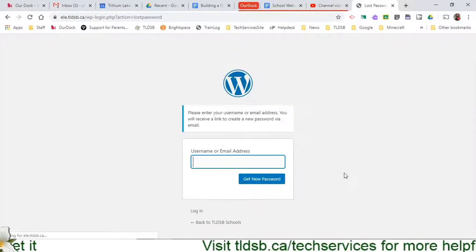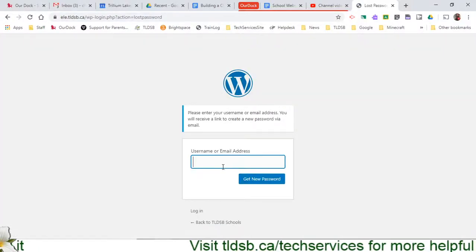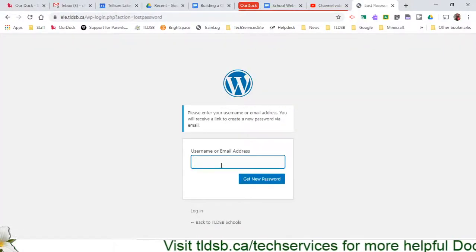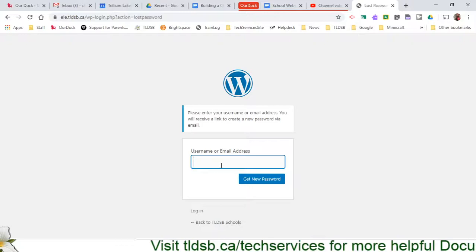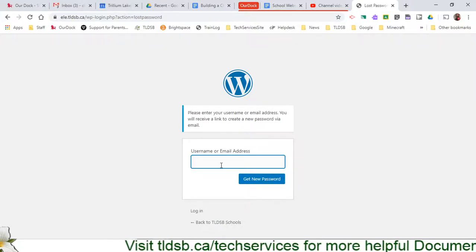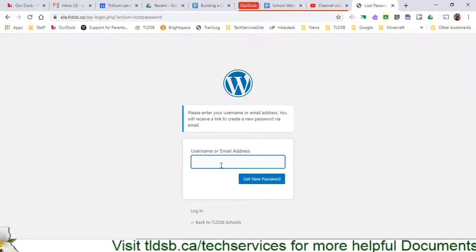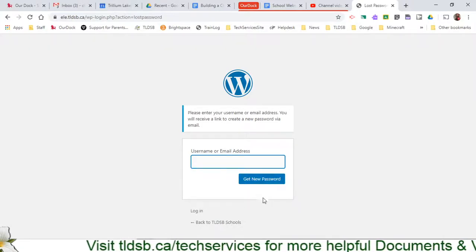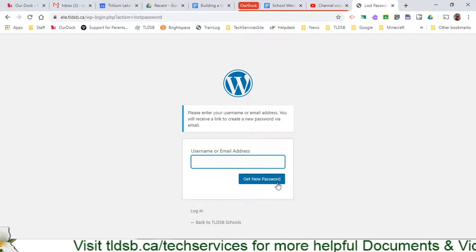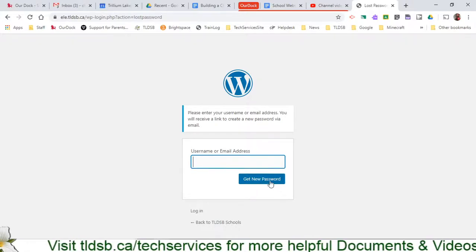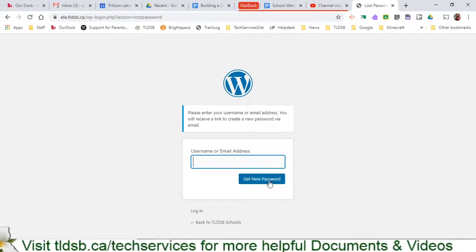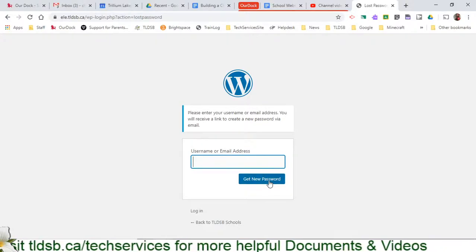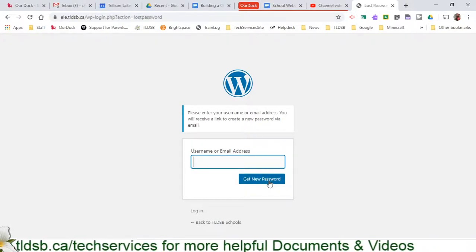That is going to load up a space here where I can put in either the username that I use with the website, which maybe you forgot, or your full email address. I can hit get new password and that's going to email me a link saying your password's been reset. Click this, they give you a new password and I would then log in.